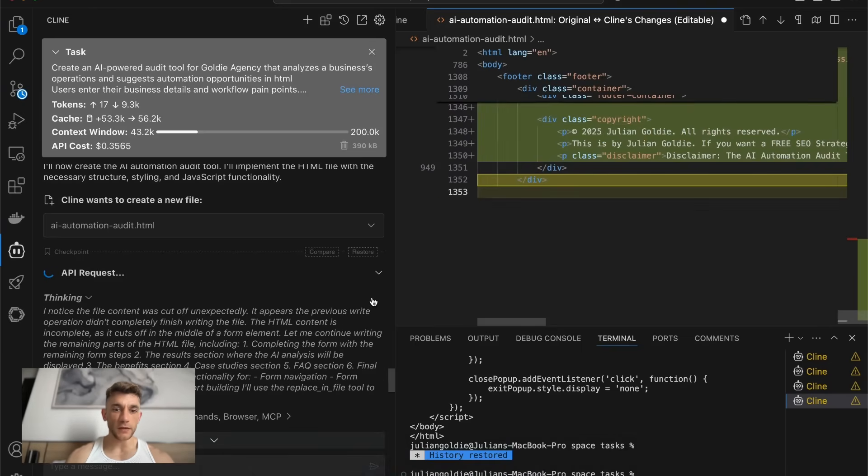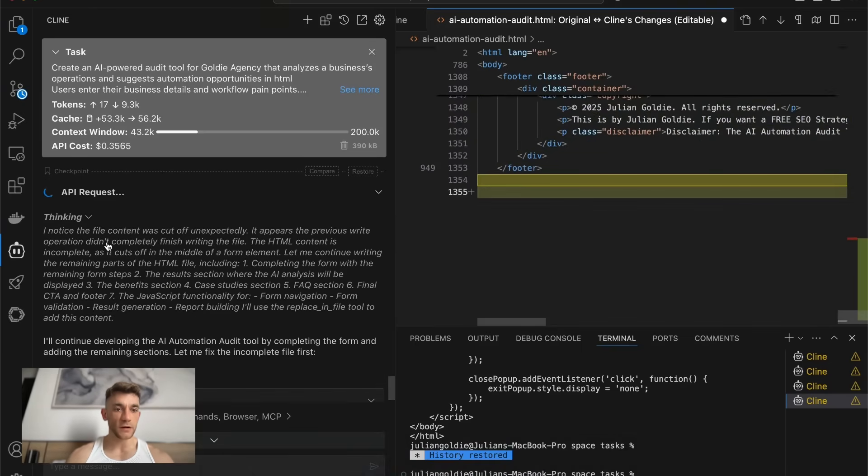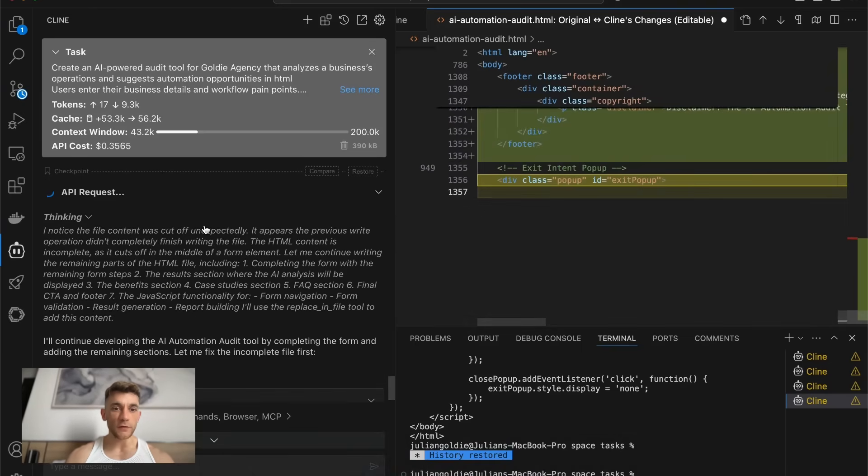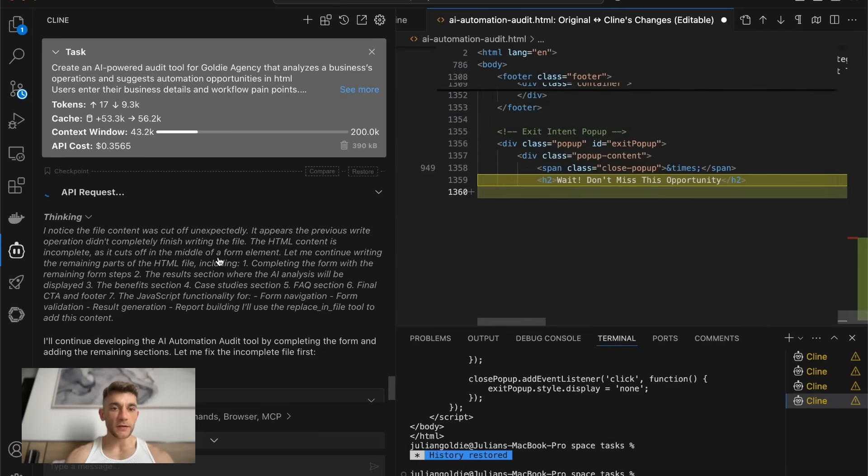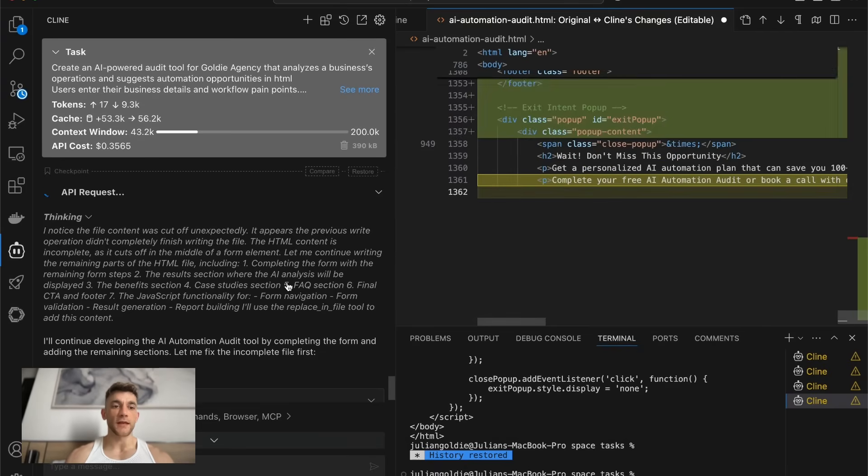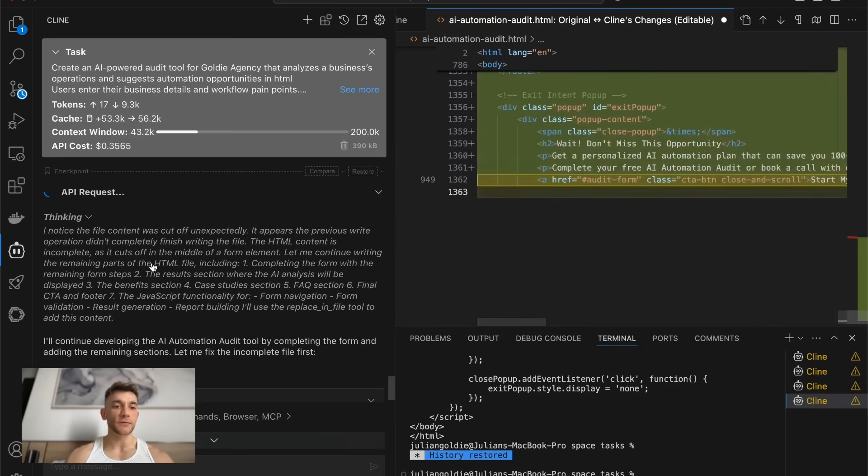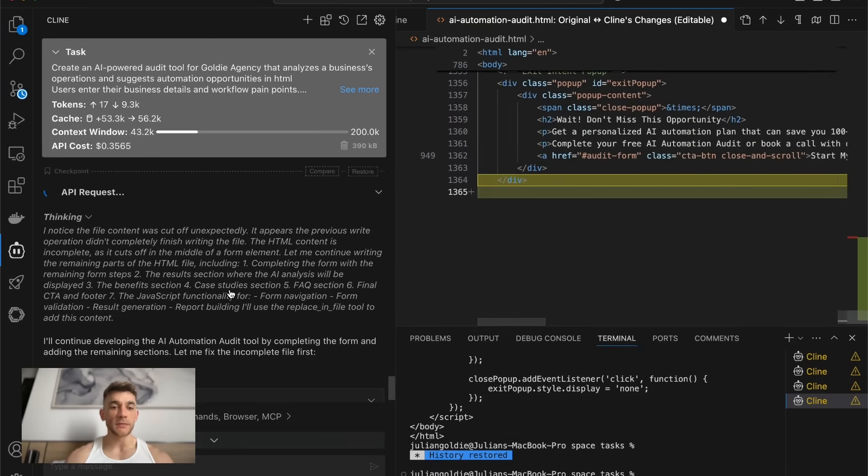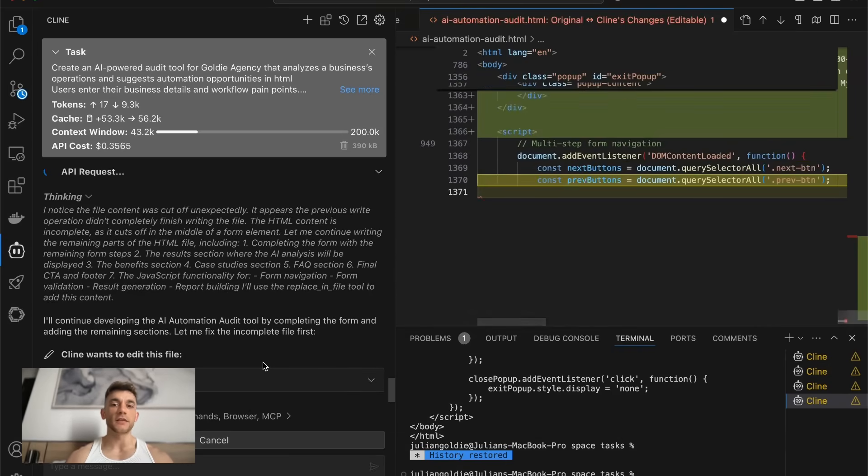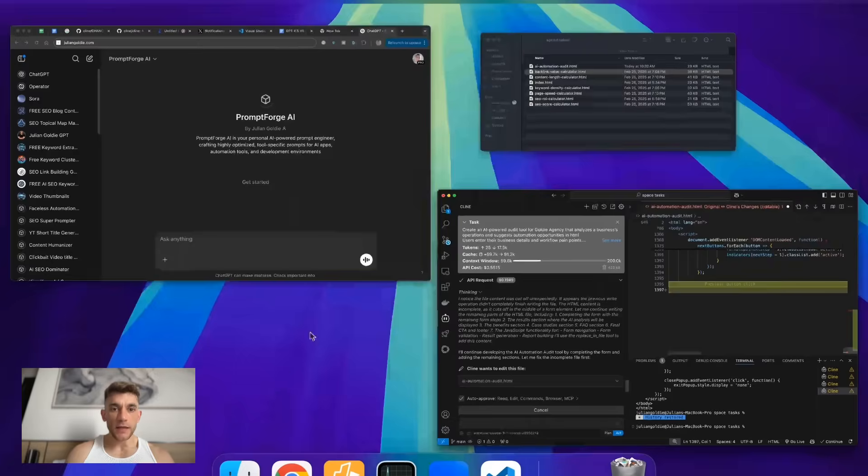You can also click on the think mode here and see what it's done so far. So you can see I noticed the file was cut off unexpectedly. Here's the issue and why. Here's what it's going to do right now. So let me continue writing the remaining parts of the HTML file. And it's just going to create the rest of the audit page.